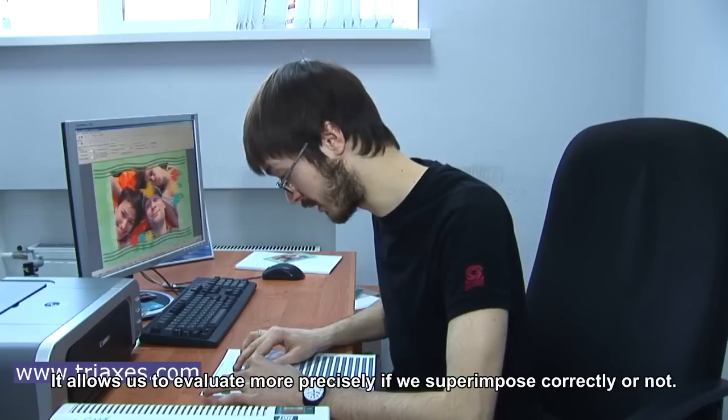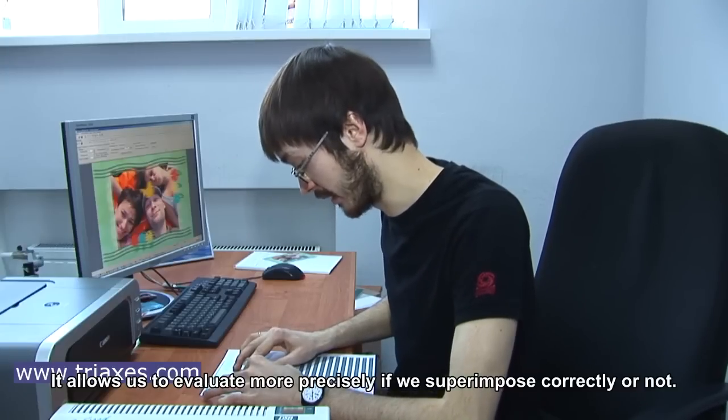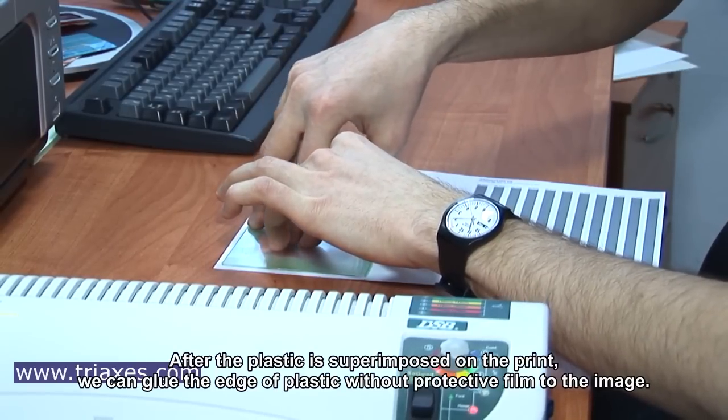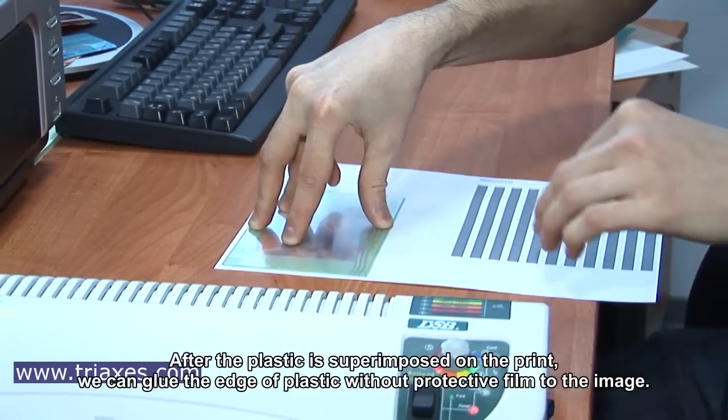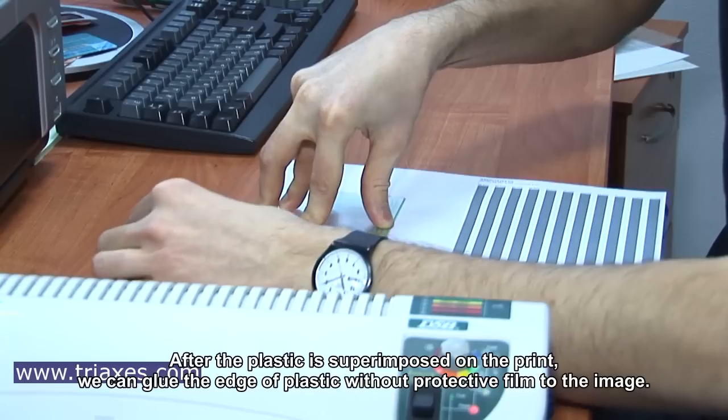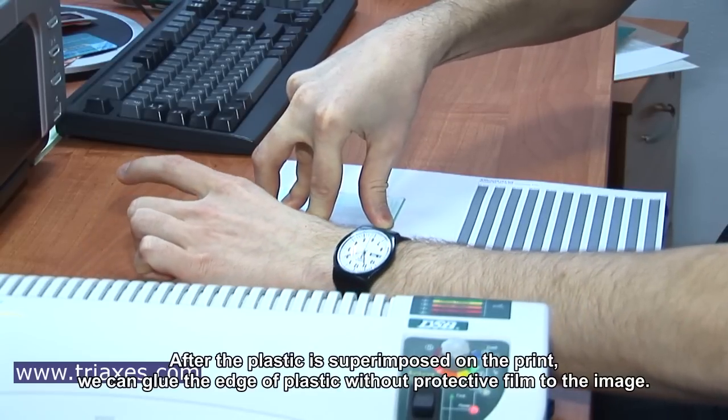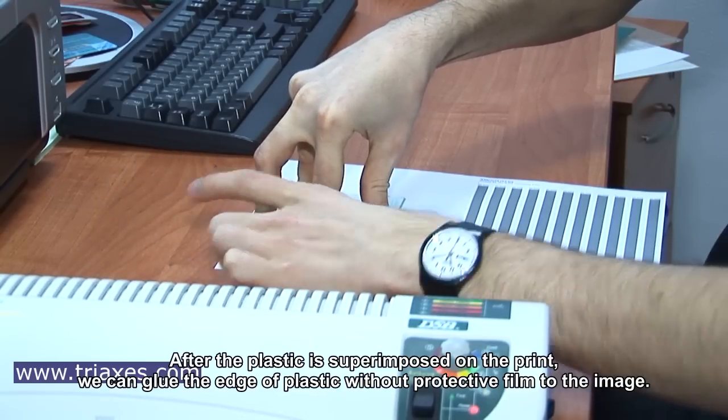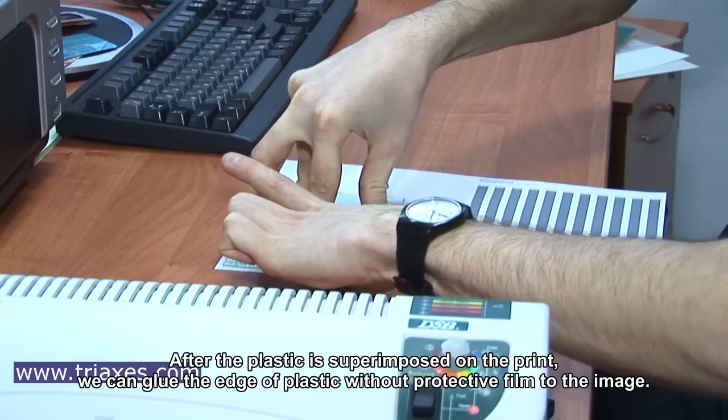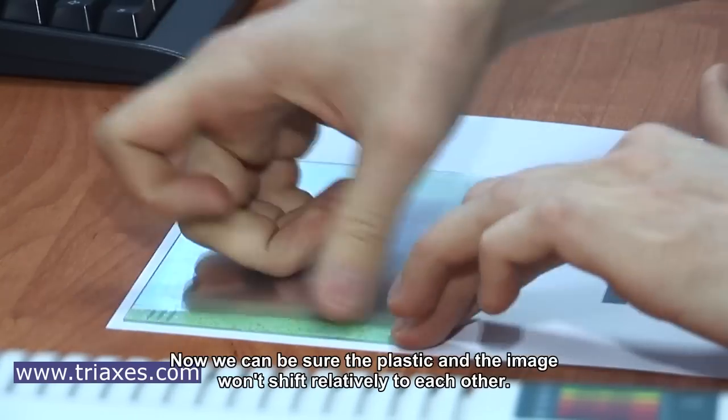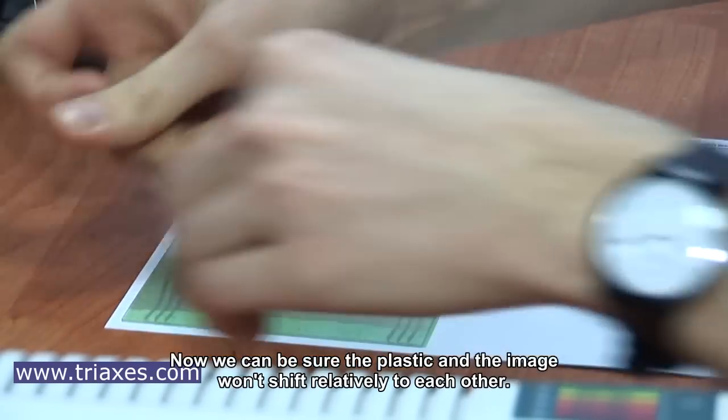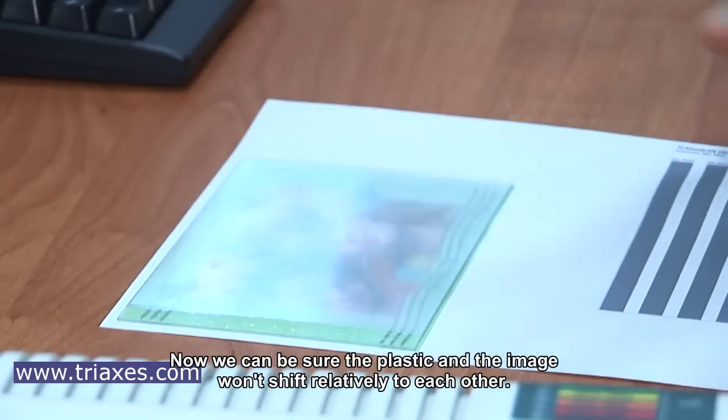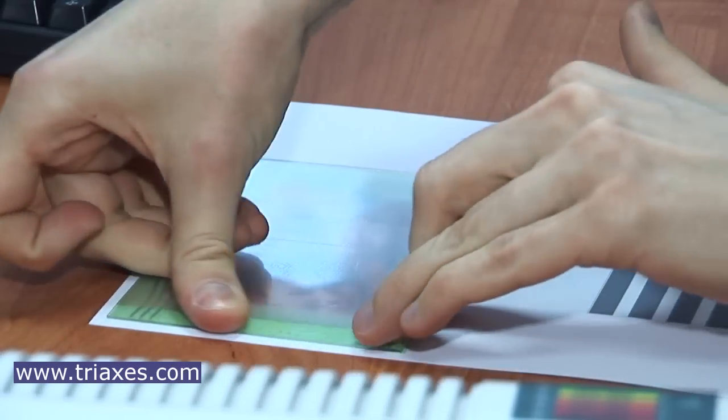It allows us to evaluate more precisely if we superpose correctly or not. After we apply the plastic and the print, we can glue the edge of plastic without protective film to the image. Now we can be sure that the plastic and the image won't shift relatively to each other.